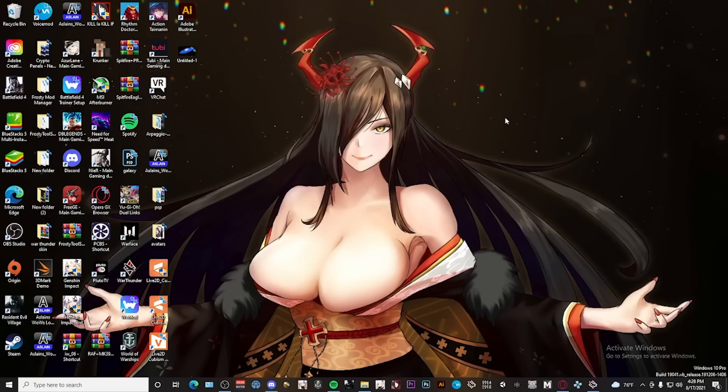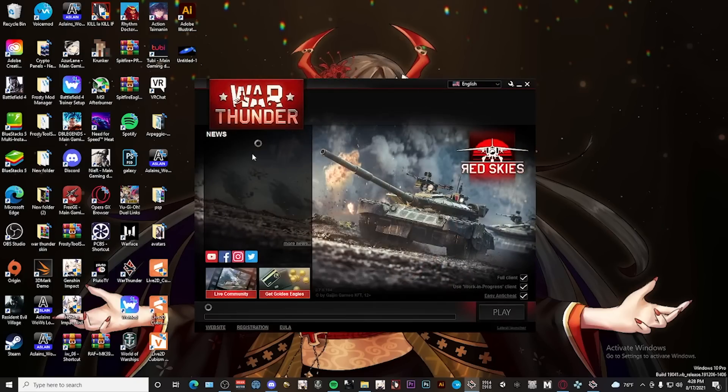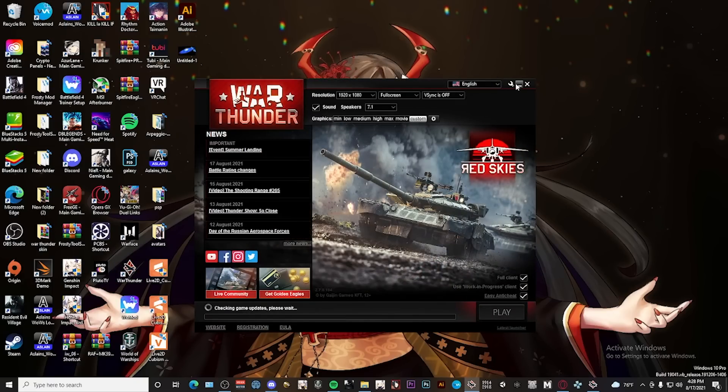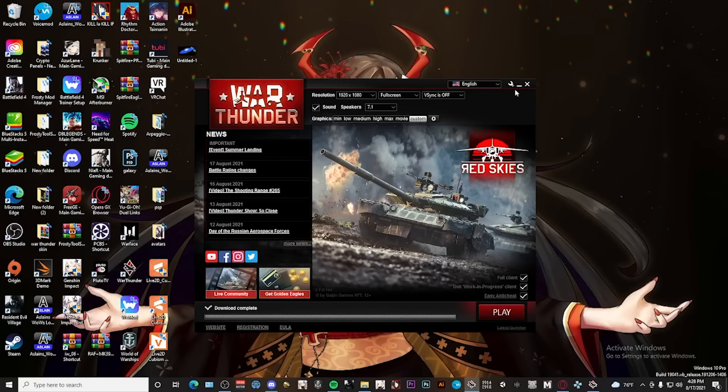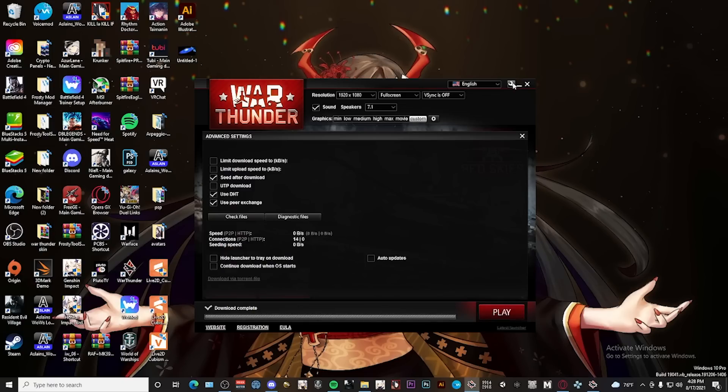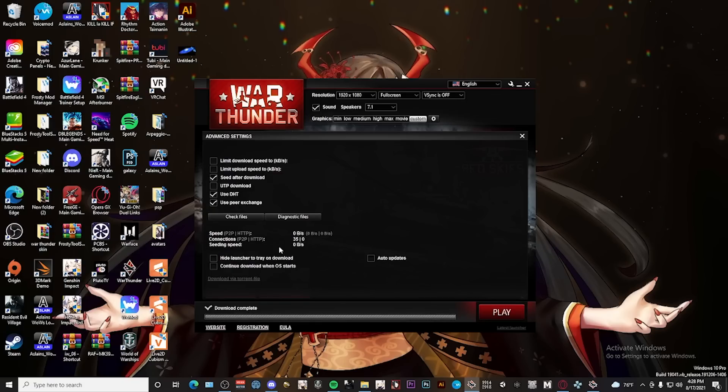After your computer has rebooted, then what you want to do is go to War Thunder, click this wrench icon, and then click 'Check Files.' What this will do is have the launcher go through all the files of War Thunder and see if there are any issues that it needs to fix.